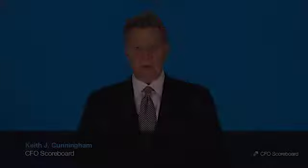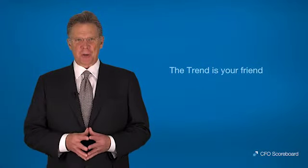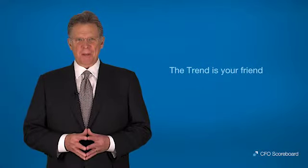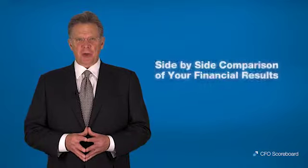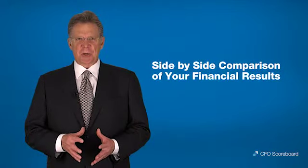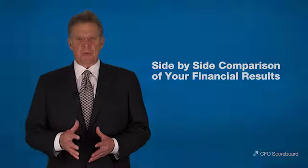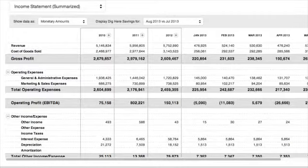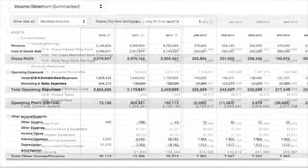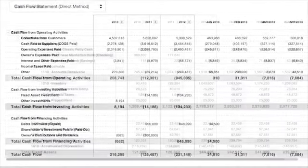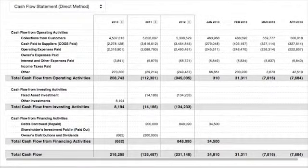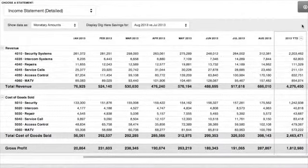The third primary section of CFO Scoreboard is trends. We have a saying: the trend is your friend. CFO Scoreboard provides your financial results in a comparative format so you can see detailed or summarized income statement, balance sheet, and cash flow information in a side-by-side format.